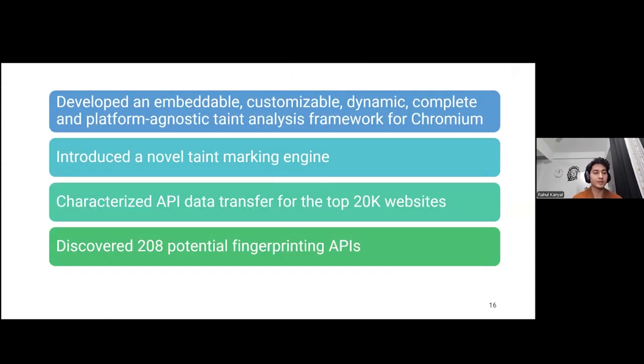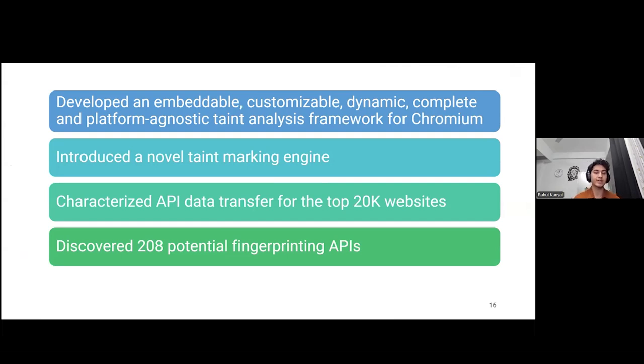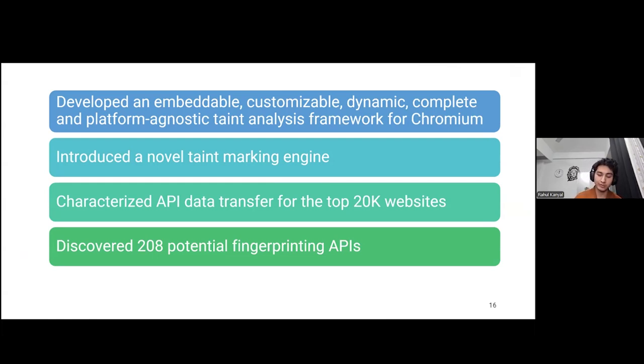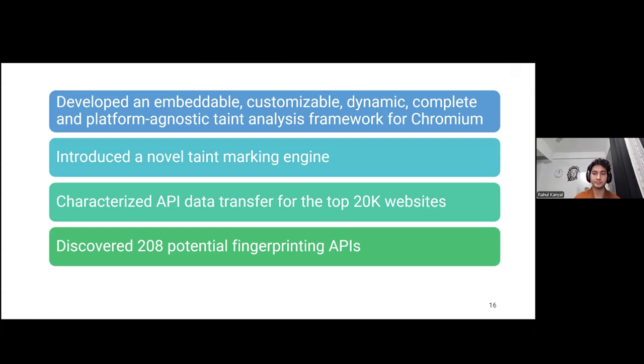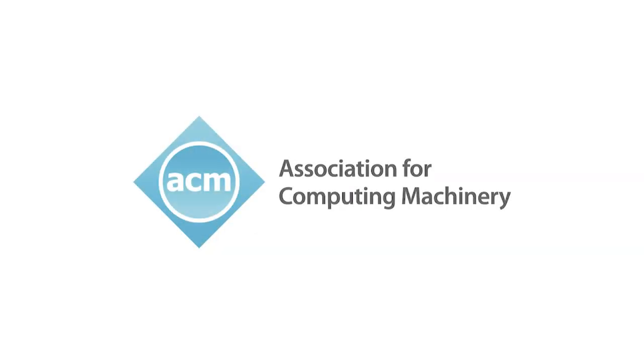In conclusion, we developed an embeddable, customizable, dynamic, and complete taint analysis framework for Chromium which is platform agnostic. We introduced a novel taint marking engine that allows us to mark any object property pair as taint source or sink. We characterized the data transfer for the top 20,000 websites and discovered 208 potential fingerprinting APIs that were previously not reported by any state of the art. Thank you.